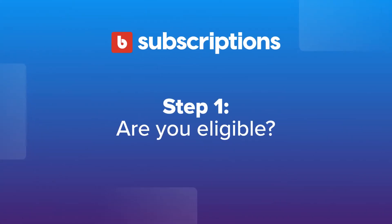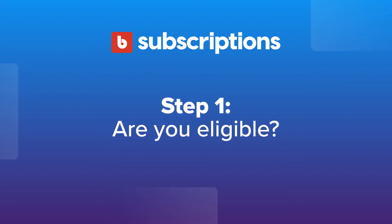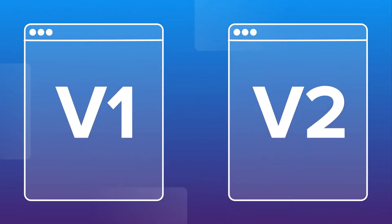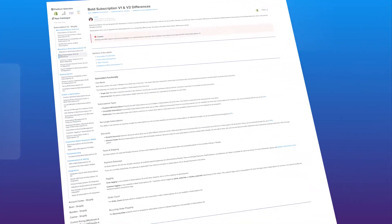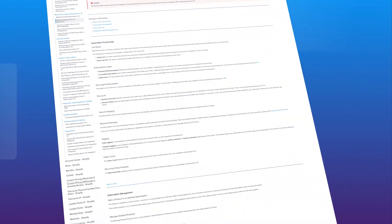First, we need to make sure your store is eligible to use Shopify checkout and that you're a good fit for Bold Subscriptions v2. V1 and v2 are different apps, so it's important to review the differences before you migrate. If you're not sure, click the link in the description below to learn more.